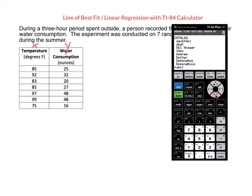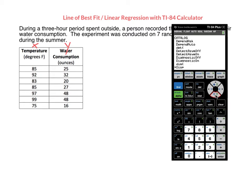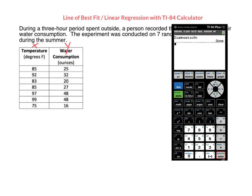So I'm going to scroll all the way down until I find DiagnosticOn. There it is right there. Once my cursor is lined up with DiagnosticOn, I'm going to hit enter, then hit enter again. And once my screen says done, I'm good to go.